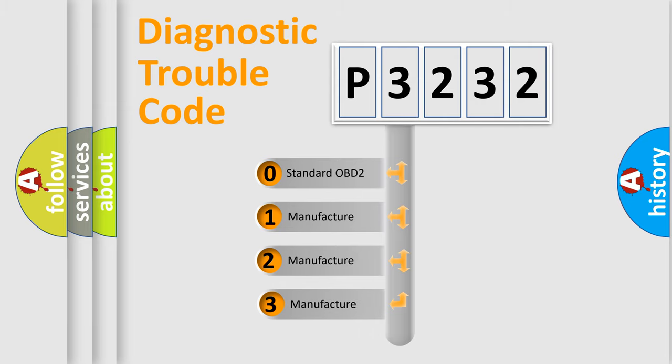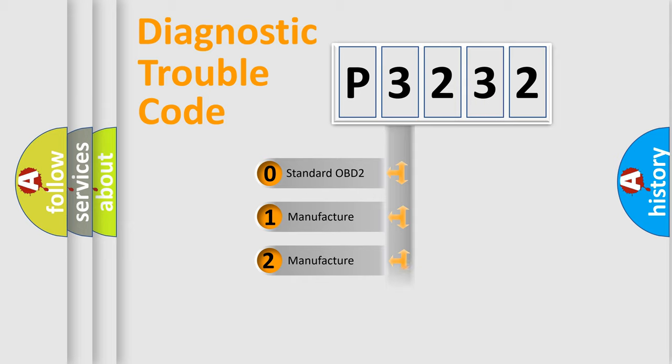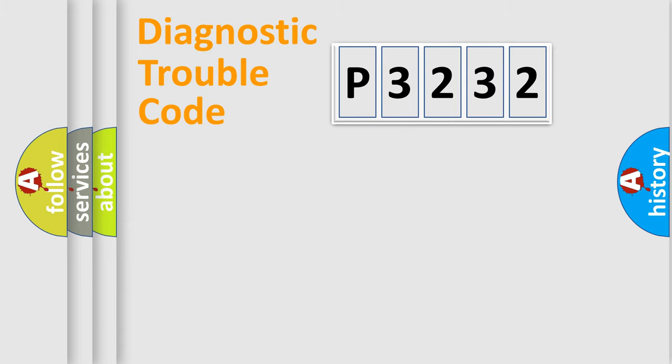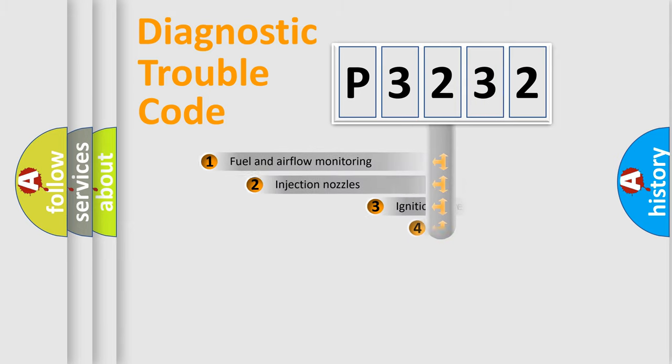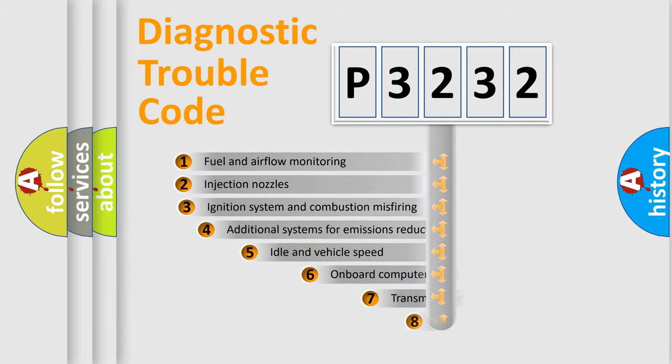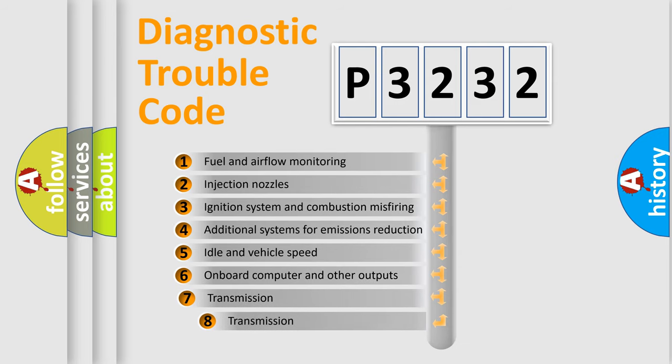If the second character is expressed as zero, it is a standardized error. In the case of numbers 1, 2, or 3, it is a manufacturer-specific expression of the car-specific error. The third character specifies a subset of errors.